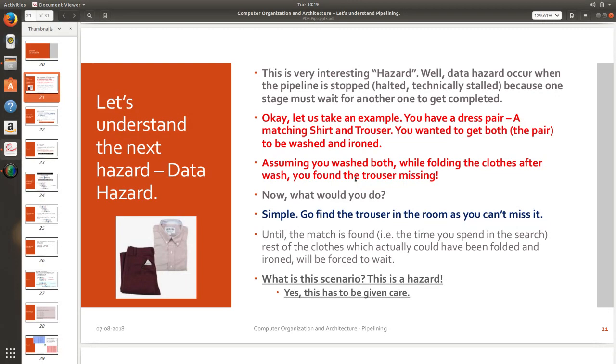I have not found until that time I need to wait. If I have not got the pair I will have to search for it. I need to get it. Only then I can proceed. So the time that I spend in waiting for doing something which also makes the next step to wait is called the data hazard.